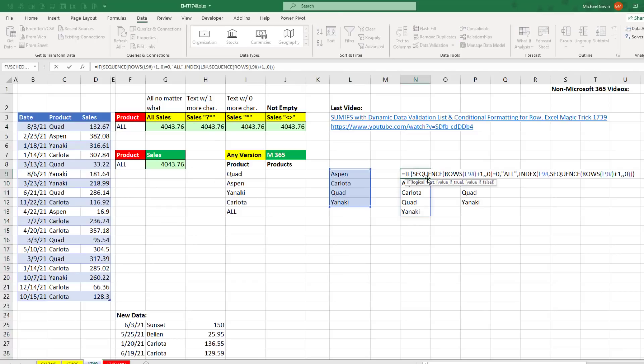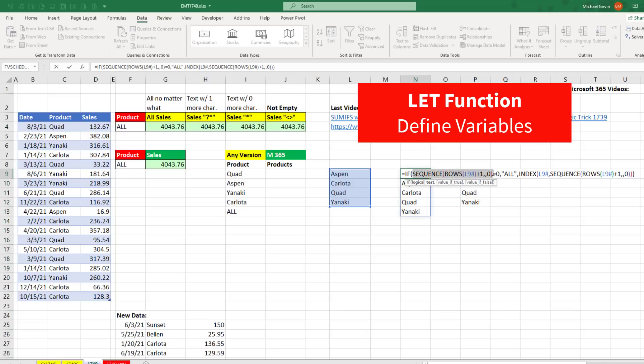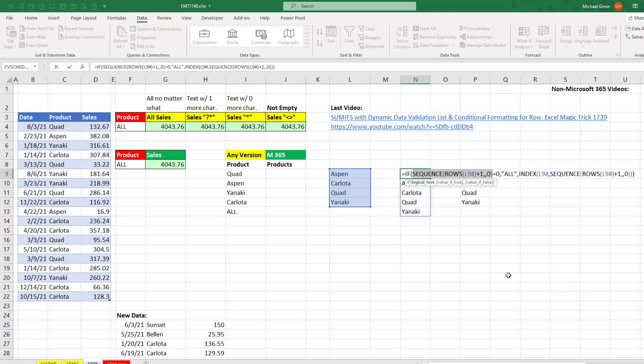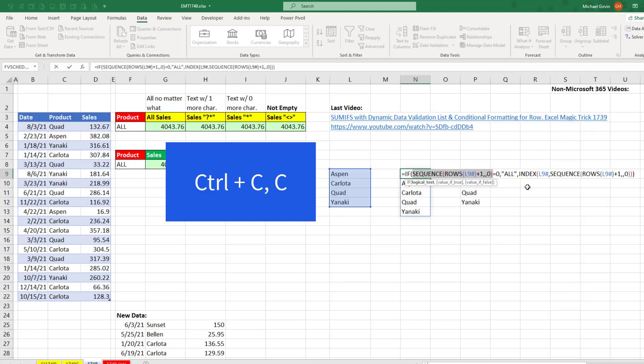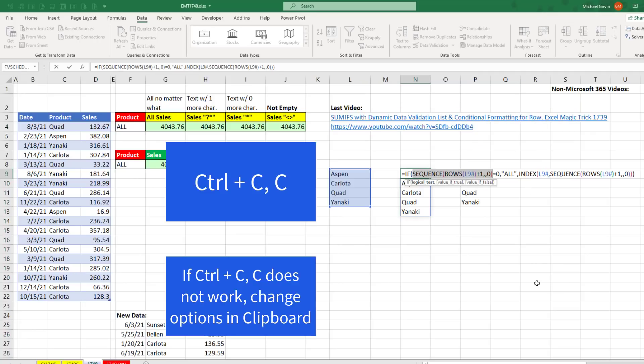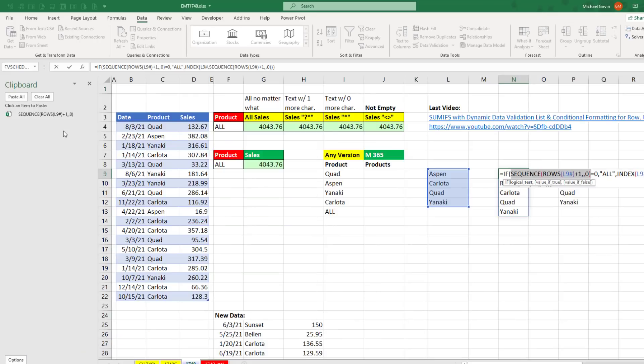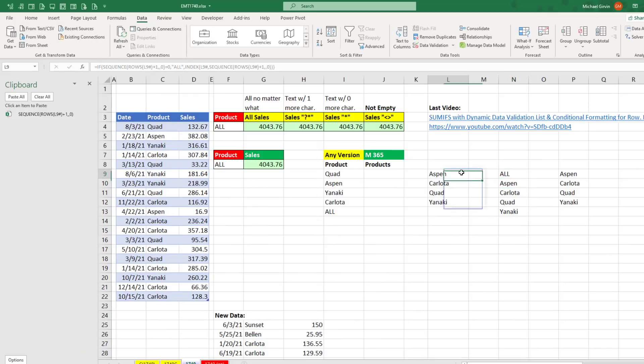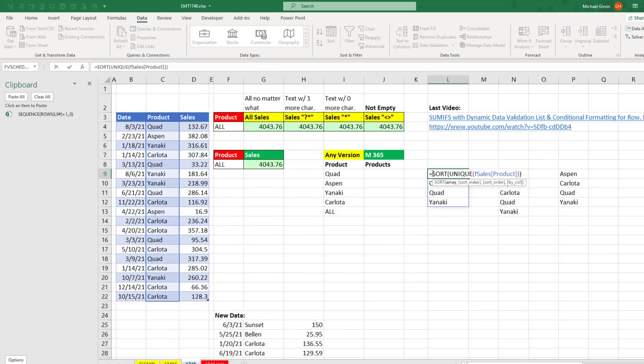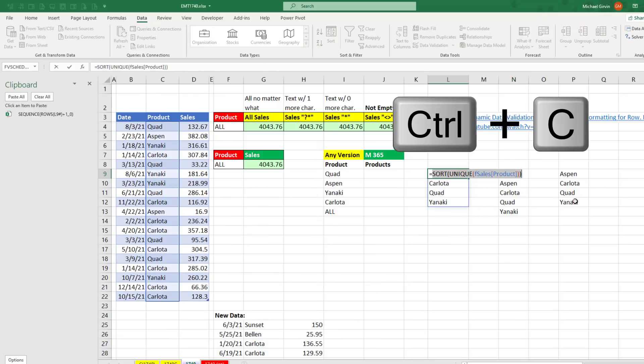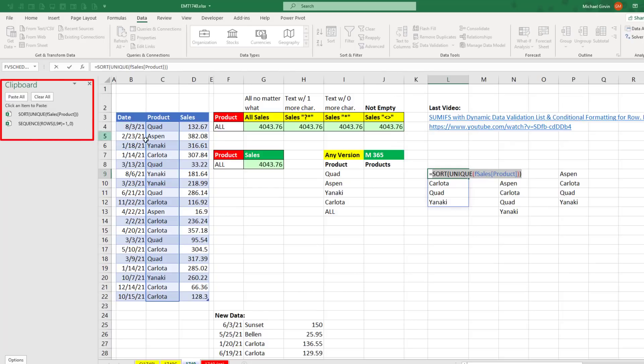Now, we have lots of duplication here. We use sequence twice, and we use this unique list three times. So anytime you have duplicate formula elements, that's the perfect time for the let function. Now, I want to copy this using Control-CC. That'll copy it and open the clipboard, Enter. And then here, Control-C. So I have these two things stored up in my clipboard.